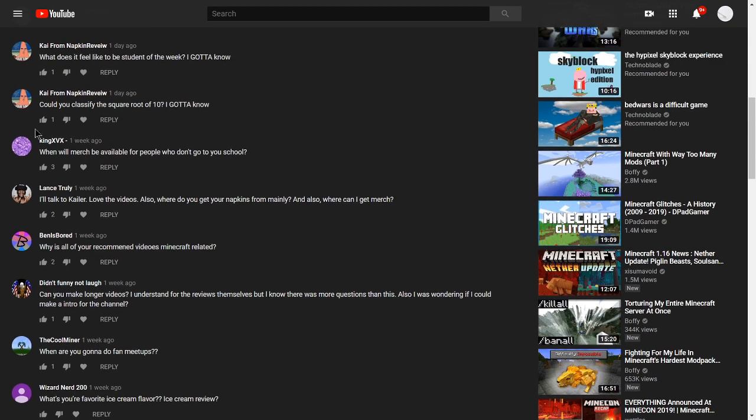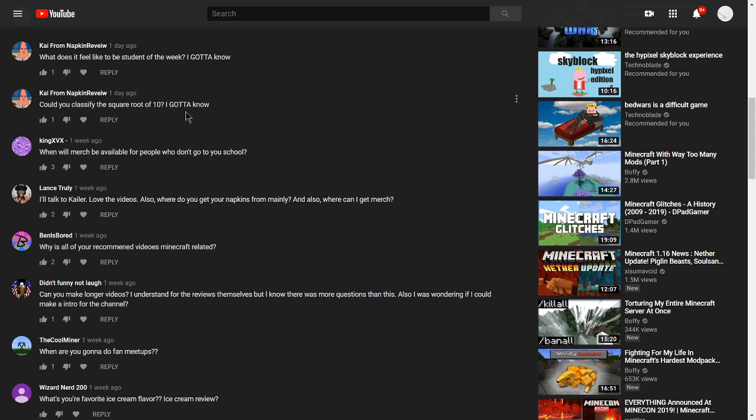This question from Kai from napkin view asks, could you classify the square root of 10? I gotta know. So well, it's irrational in all reals, just to help you know, because the square root of 10 is going to be a decimal that doesn't repeat, and that would make it irrational. If it doesn't repeat, it becomes irrational.